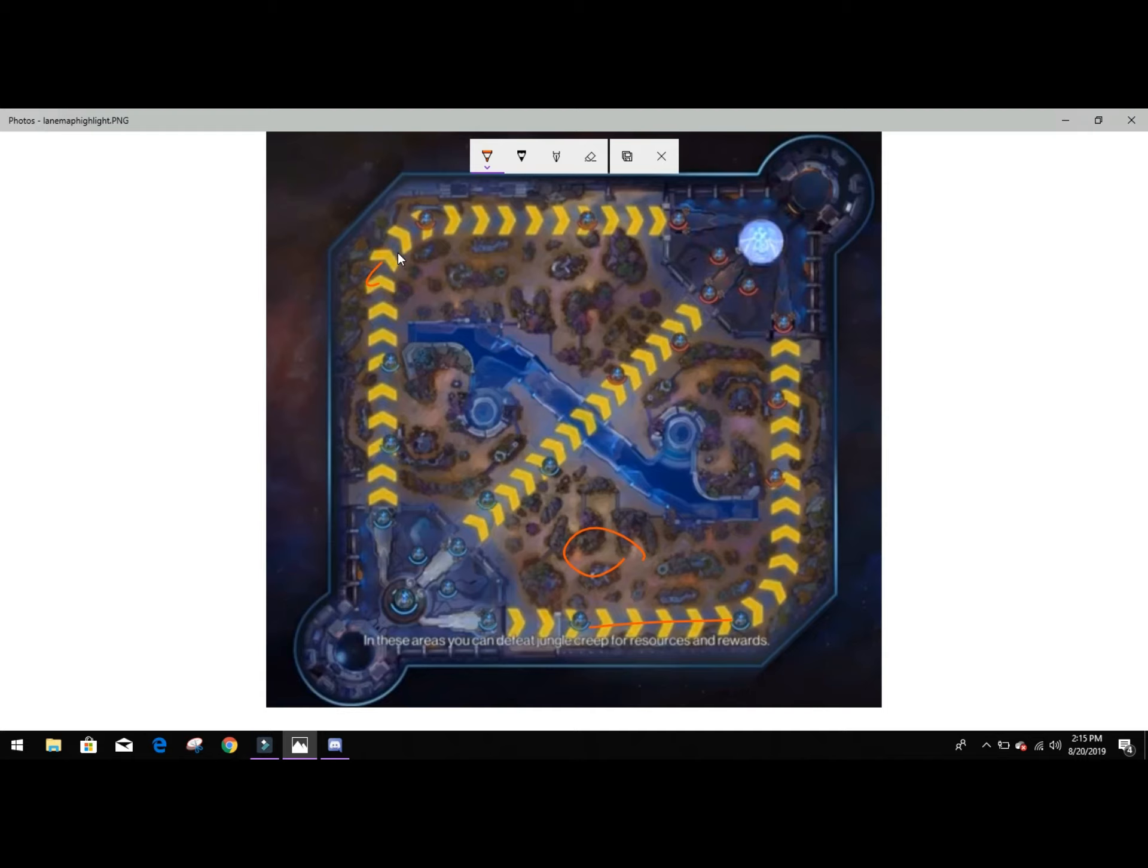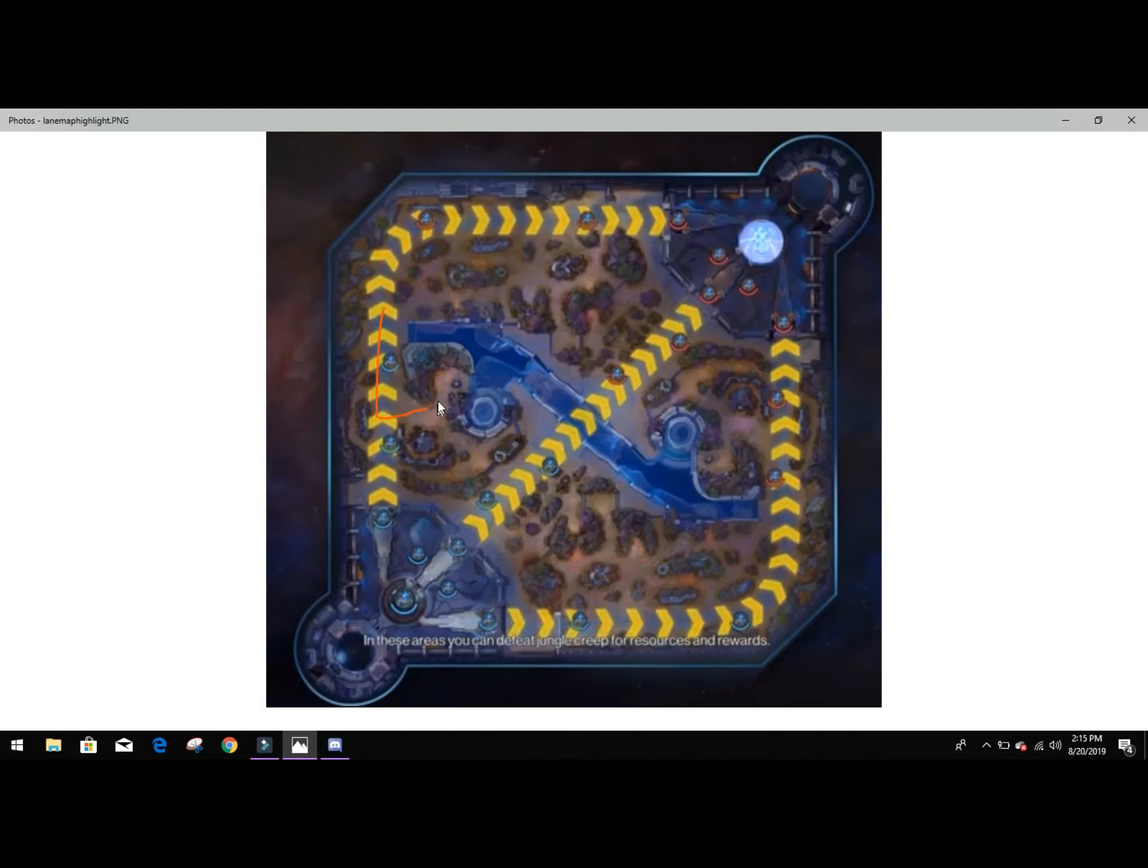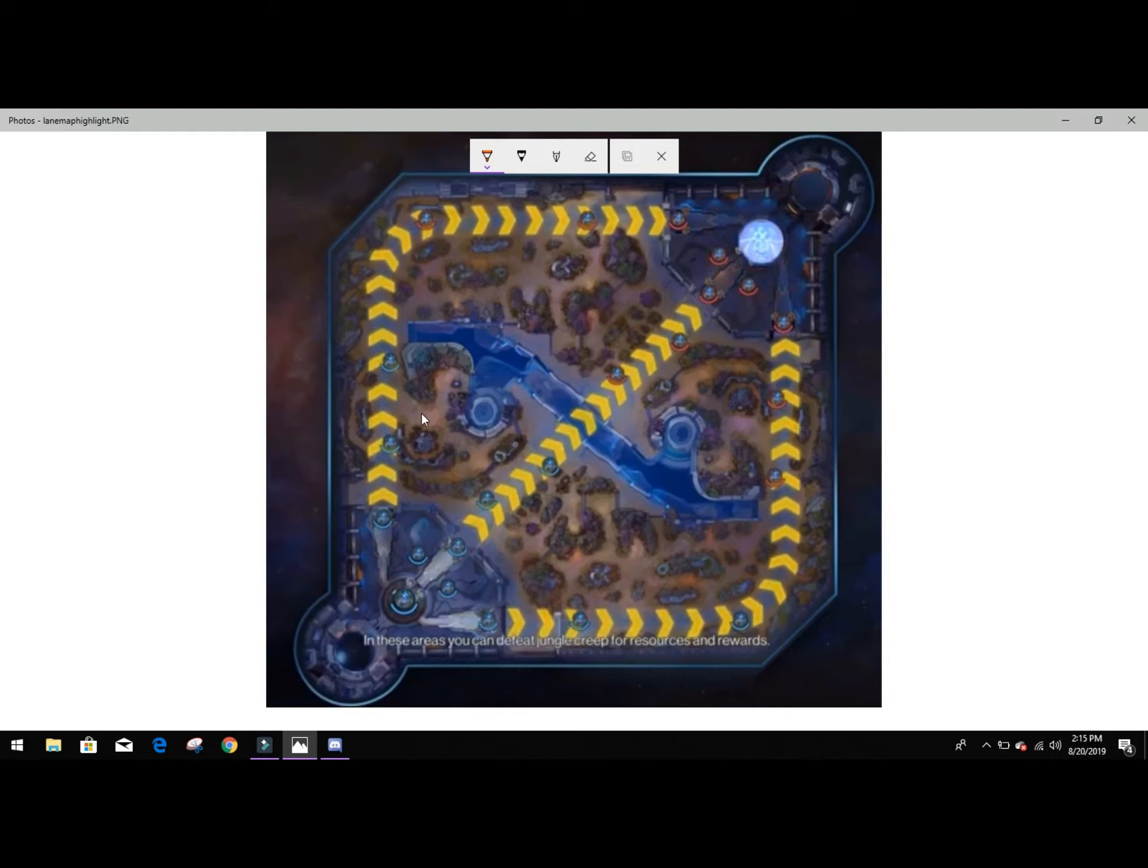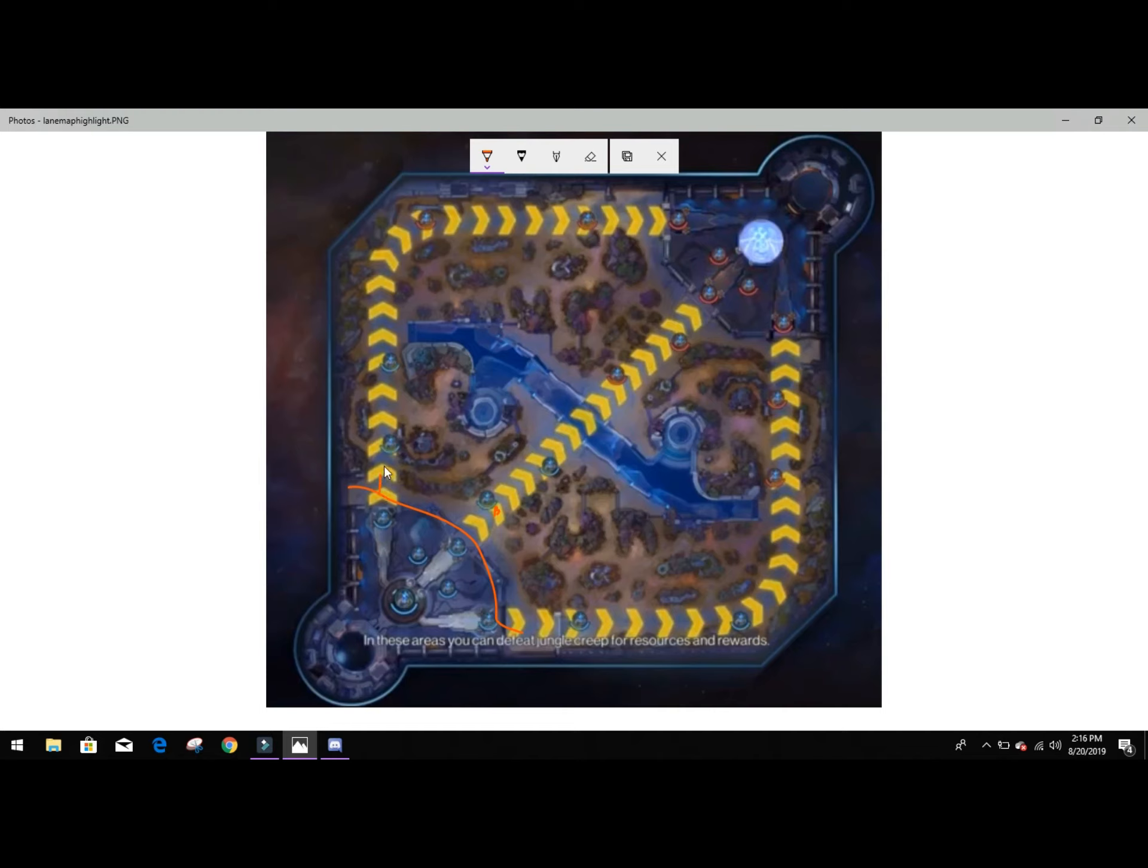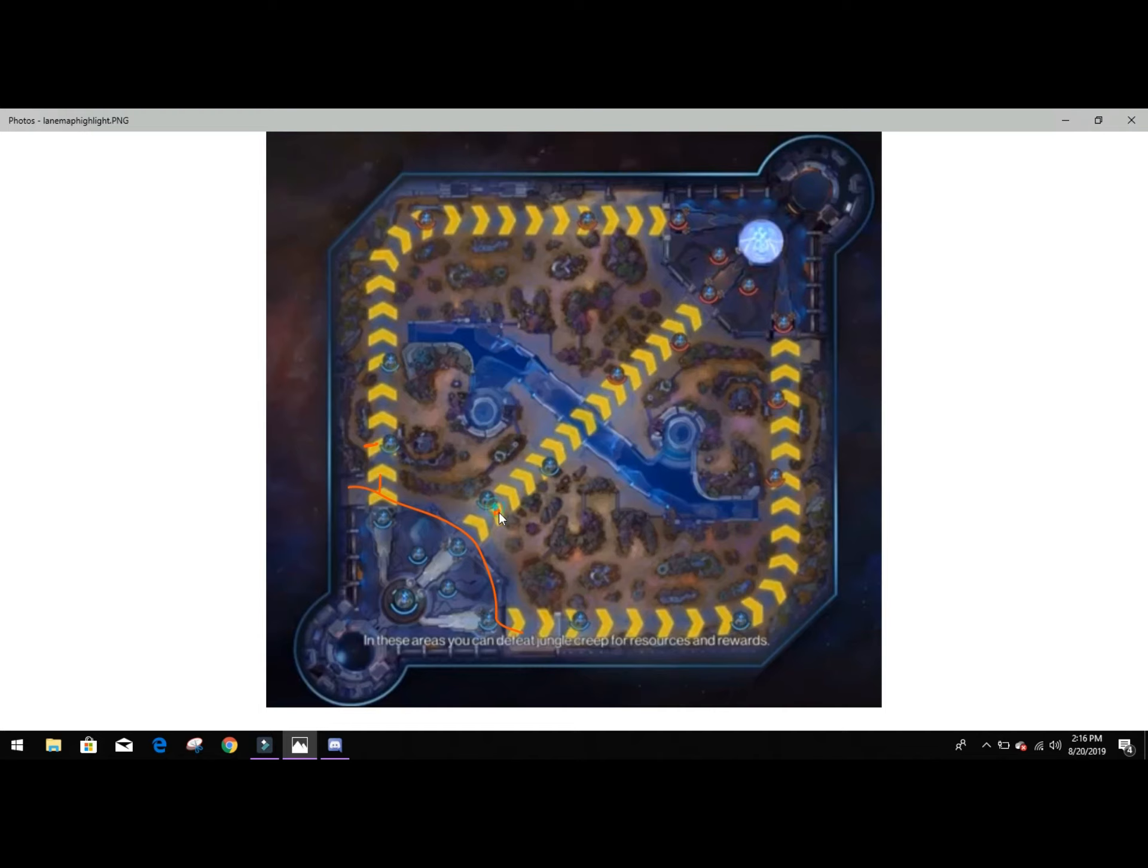However, because top lane has a carry and a support in it, your support is going to be able to run back here and stack this camp which is wraith camp. Wraith camp is pretty important which we'll go over at a later time. So because minions spawn here, your mid laner is going to start here and they're going to hold back the minions.